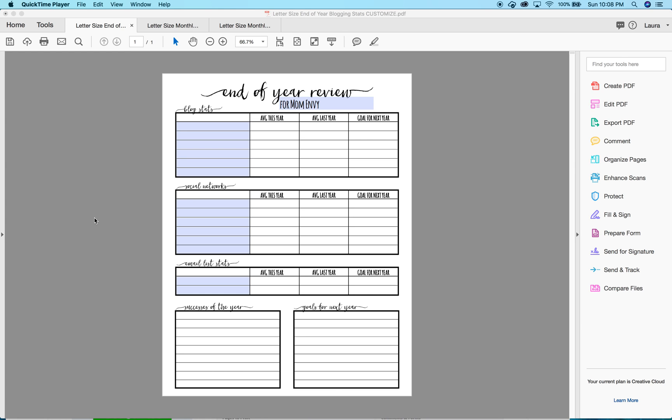Printable, but you can print this for any size planner. You can print it for an A5, for a mini happy planner, you can even print it for your travelers notebook.